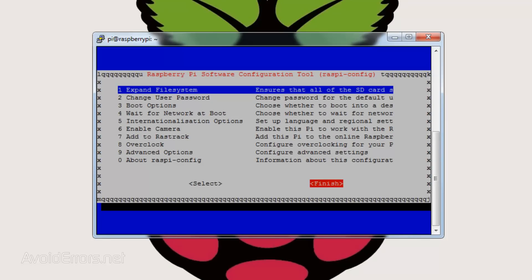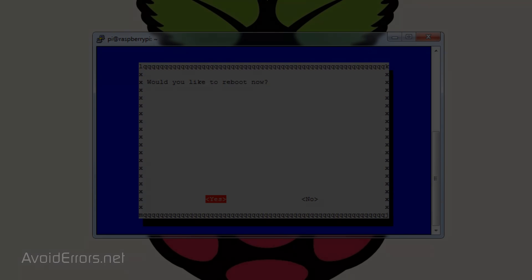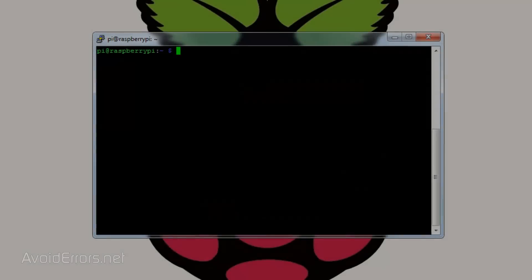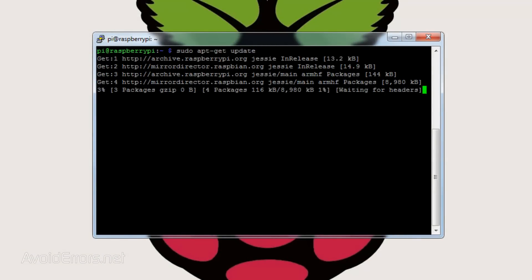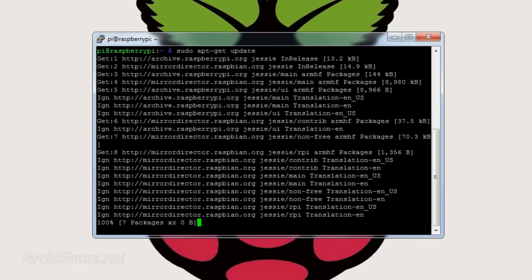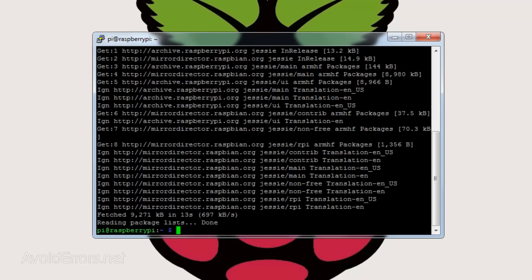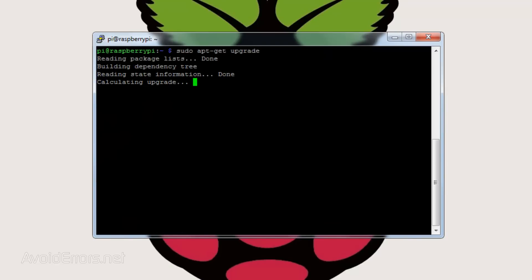You'll be prompted to reboot. Upon reboot, we need to update the Raspberry Pi and its packages by entering the following. Once done, enter sudo apt-get upgrade. This process can take a little bit, but when prompted to continue, select yes.